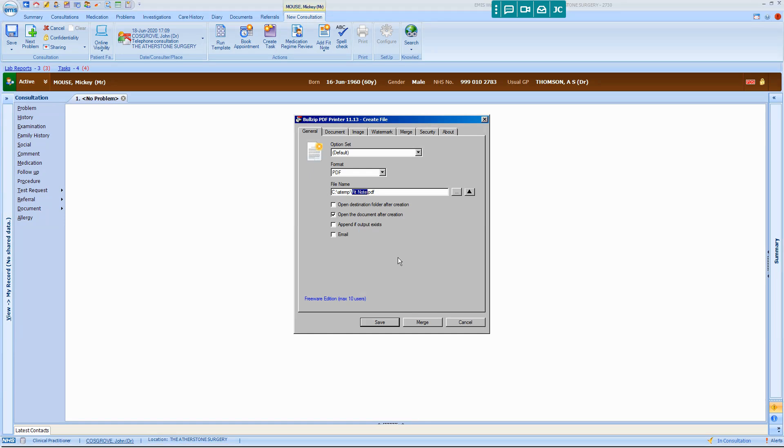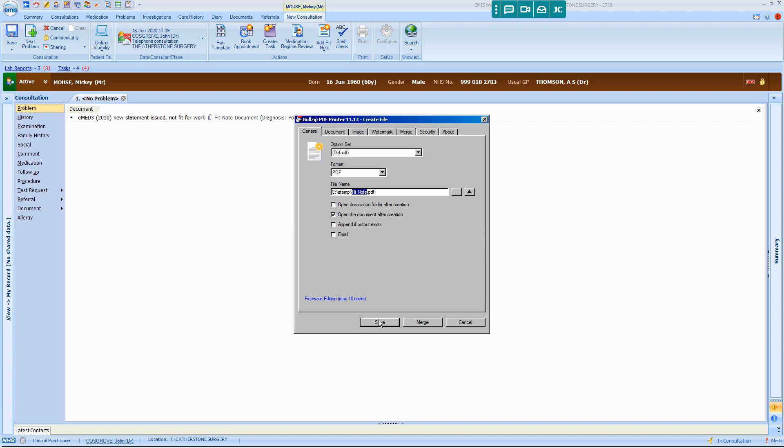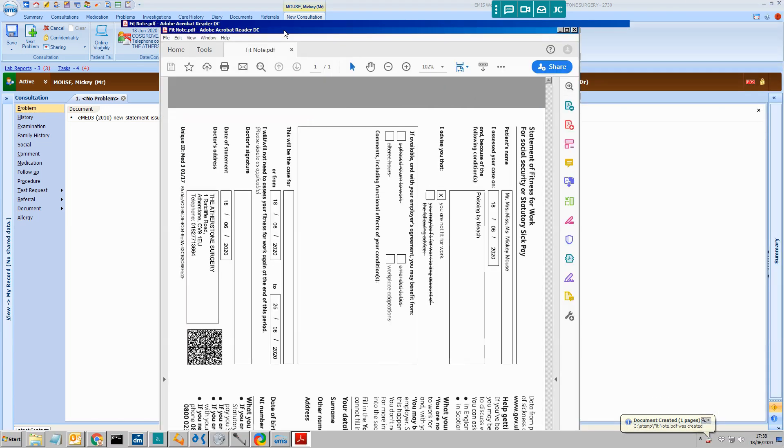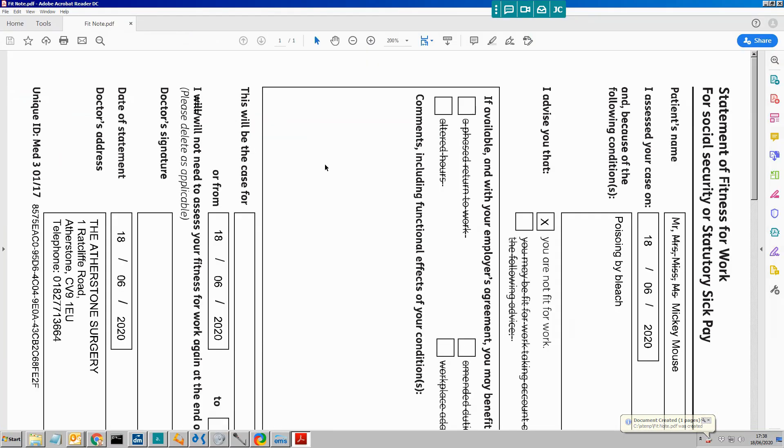And on this dialog box, leave the tick where it is beside Open the Document After Creation, click on Save. Now the document opens up in Adobe Reader.